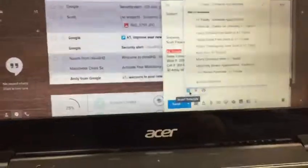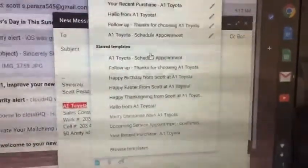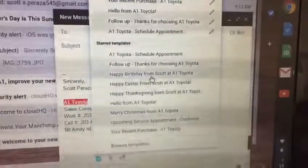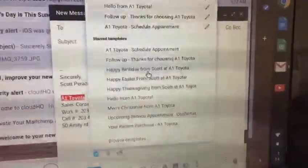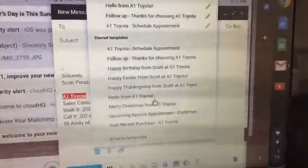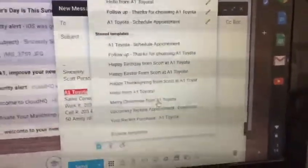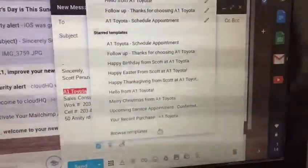When you click here, there are templates, and I have everything from scheduling an appointment to follow-up emails, birthday emails, Easter, Thanksgiving, just a hello from us, Christmas — pretty much everything you could possibly need, service appointments, whatever.